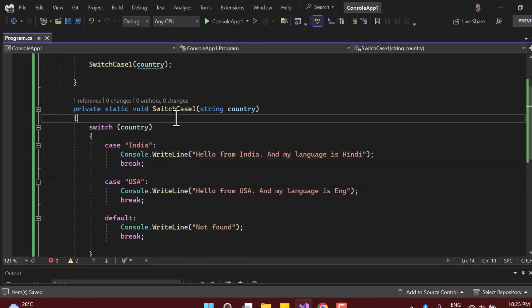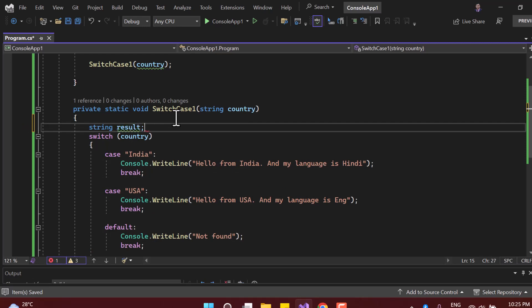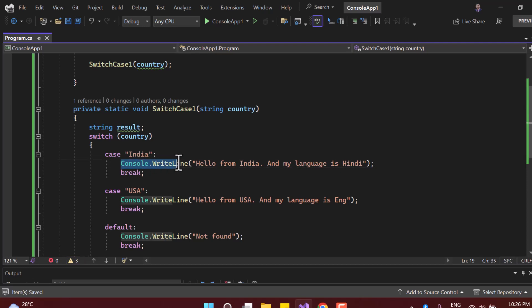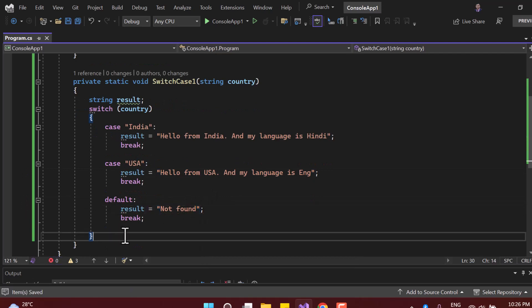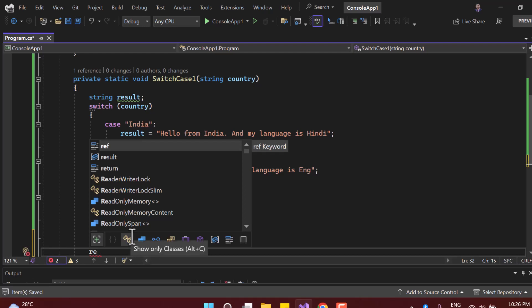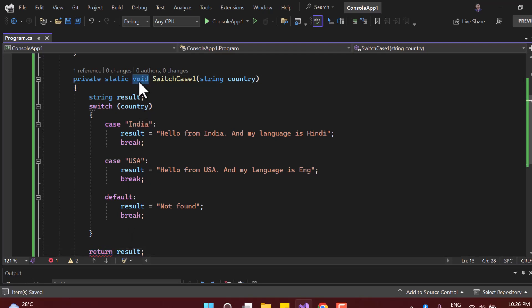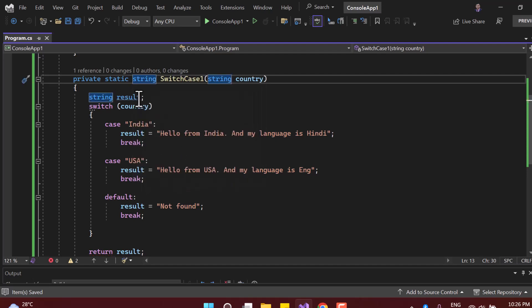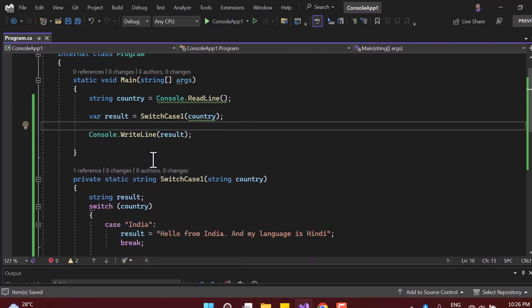What if you want to return values instead of printing directly? You can declare a string variable 'result' and assign values to it inside the switch cases. Since the method now returns a string, update the return type from void to string and use 'return result'. Then write the Console.WriteLine statement only once outside the switch.